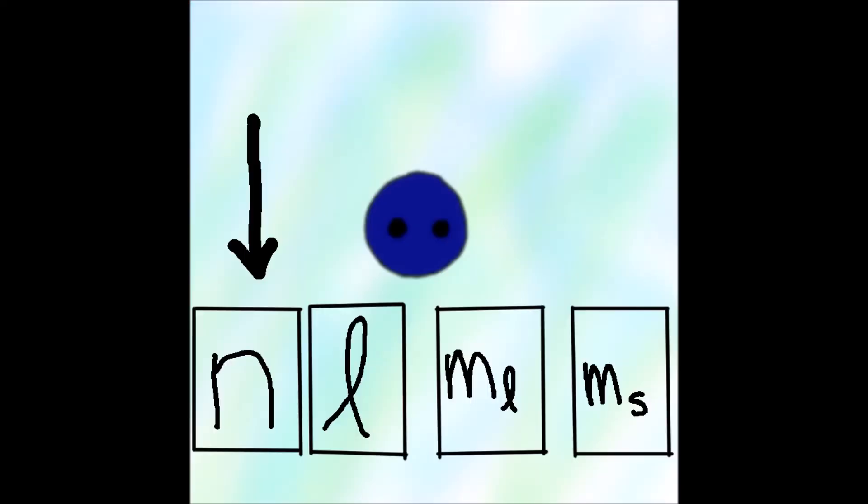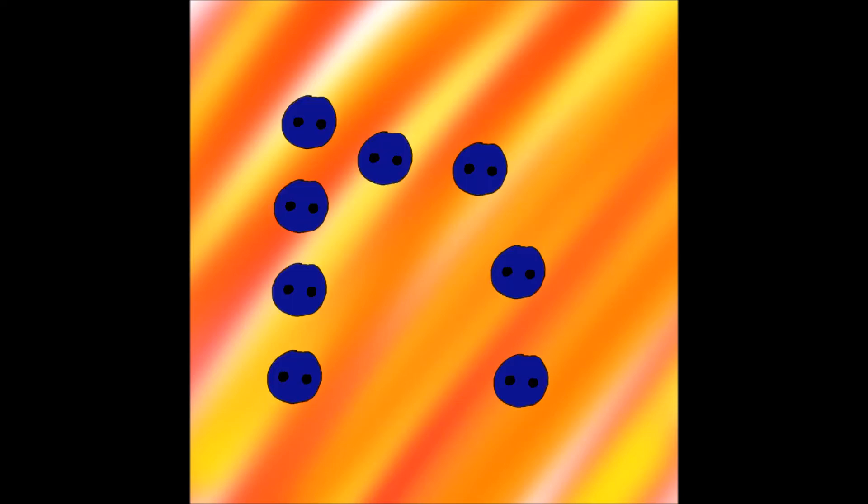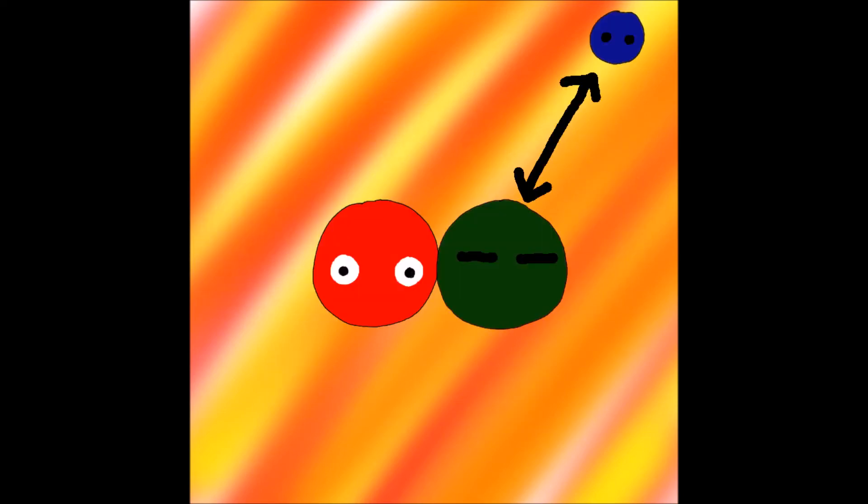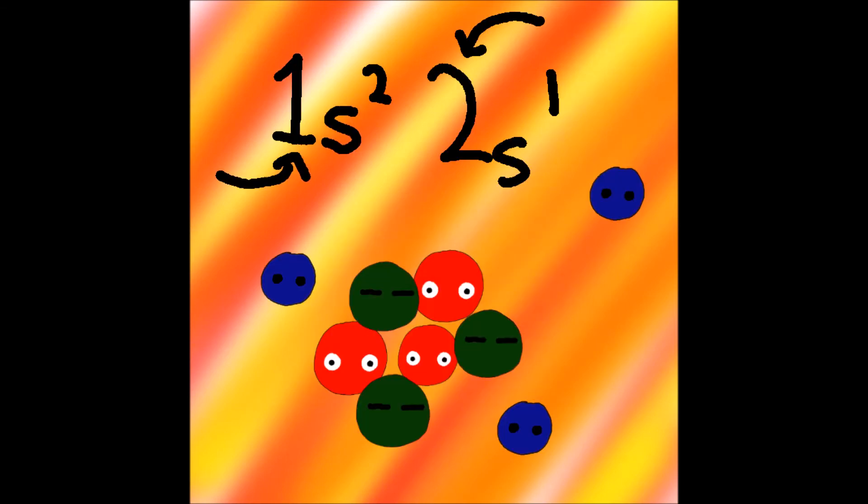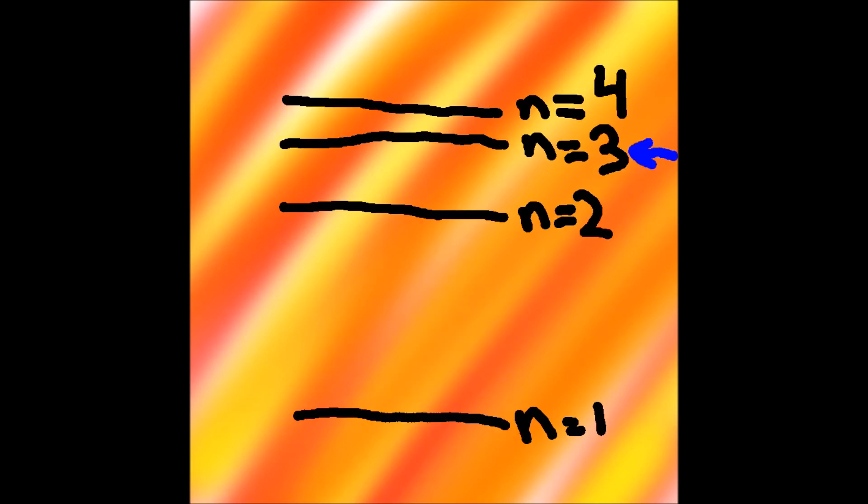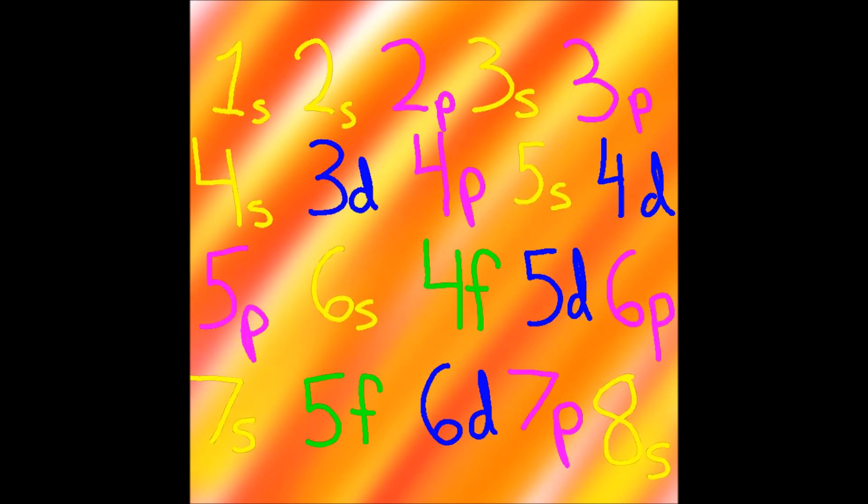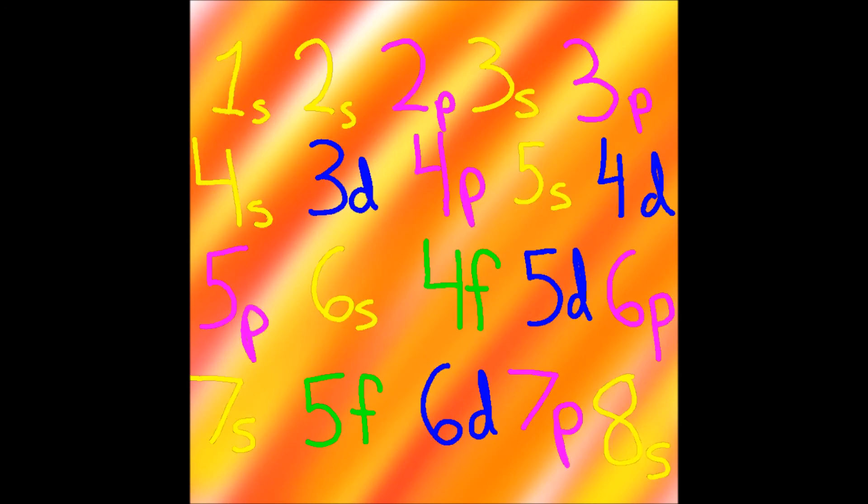The first quantum number is principal energy, referred to as n. Increases from S to F, and the distance from the nucleus. Though seemingly in no order, the values are arranged sequentially.